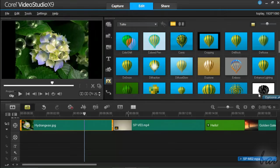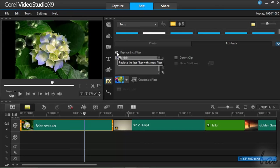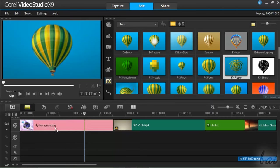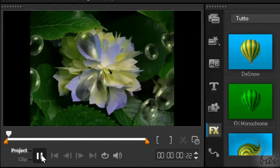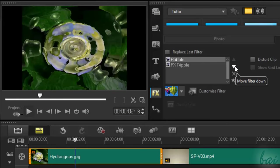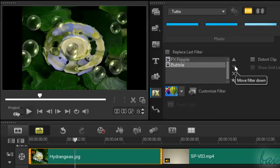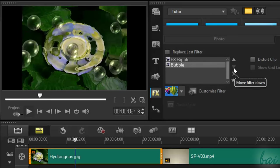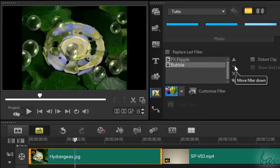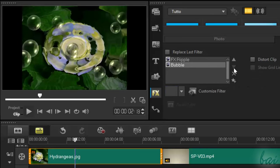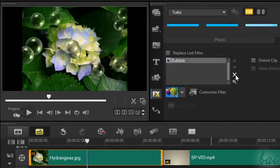To apply multiple filters, just uncheck Replace Last Filter and add your effects. Multiple effects are applied in order according to the list, from bottom to top. To edit an effect, just select it from the list. Use the up and the down arrows on the right to change its position. Use the cross to remove it.